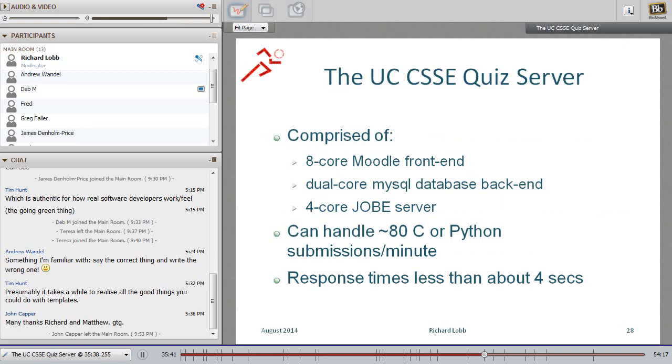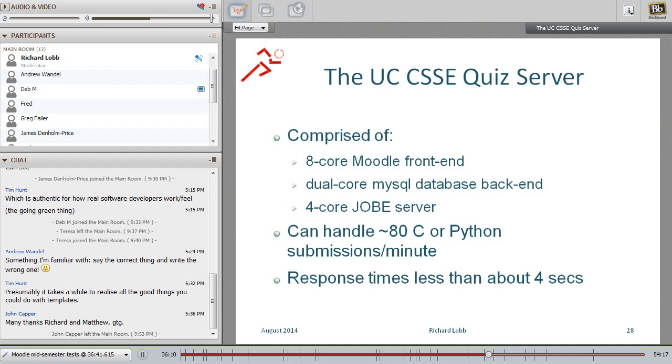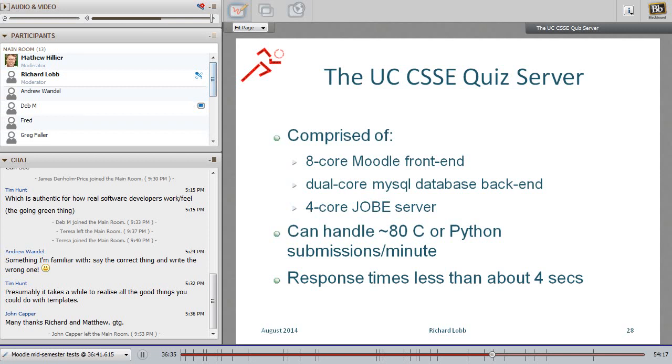We have a quiz server to run all this. We've set up our own Moodle server. And it has currently an eight core Moodle front end. It has a dual core database back end and a four core sandbox job server. And it can handle around about 80 program submissions per minute. That's a bit over one a second. Up to one and a half really at sustained rates. We can keep that up more or less forever. And we can handle bursts of just about anything. And still that's maintaining a response rate of less than about four seconds. So these are the sort of performance figures you need if you're going to run a test with say three or four hundred students if you can get enough computers to sit at.